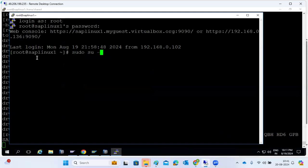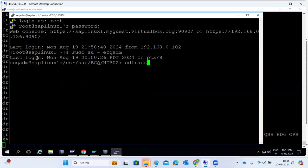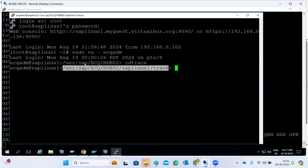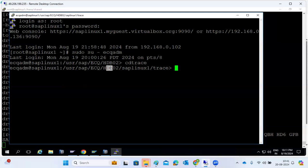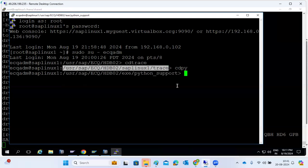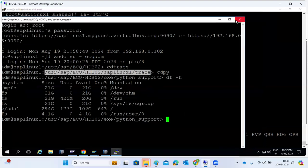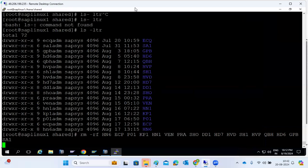To demonstrate: switch to the SID ADM user — for example, ECQ ADM — then just type 'cd trace' without any space. It will directly jump into the trace directory. Otherwise, you would need to manually navigate to usr/sap/SID/HDB/instance number/hostname/trace. Similarly, 'cd py' will go to the Python directory. Remember: 'cd trace' is a very, very important shortcut. Practice checking logs and everything from this trace directory.